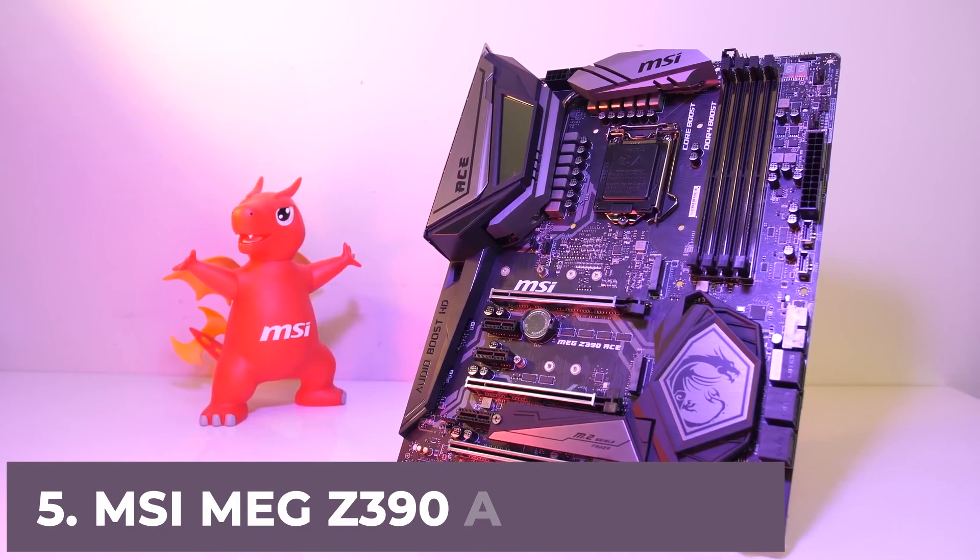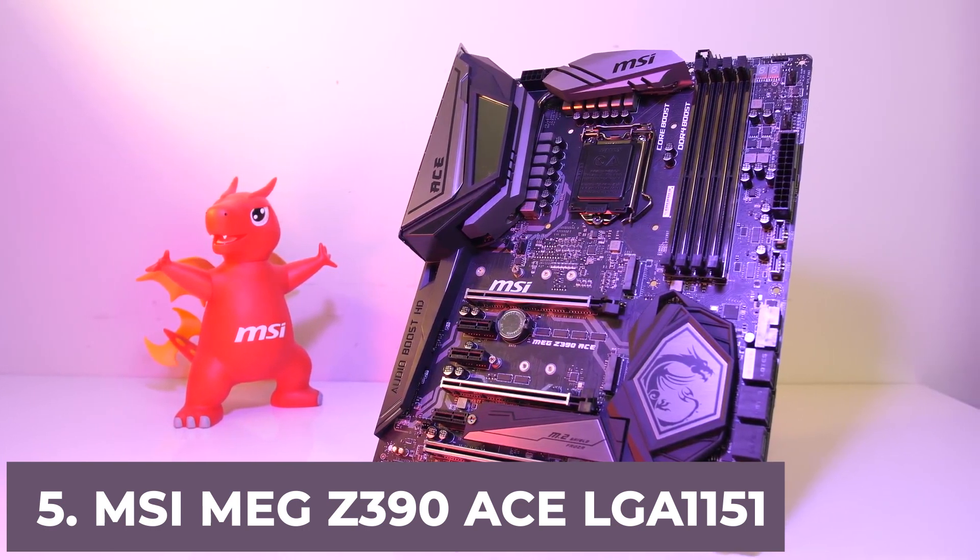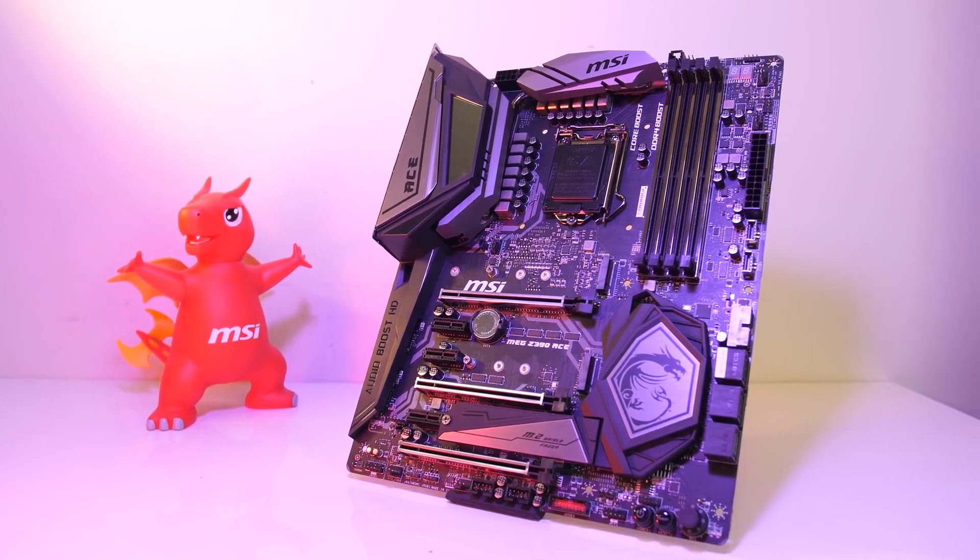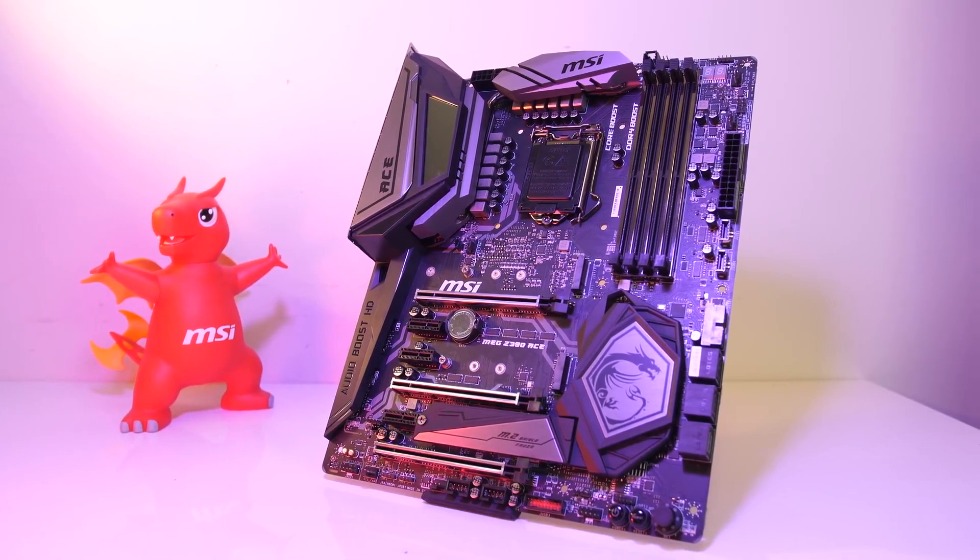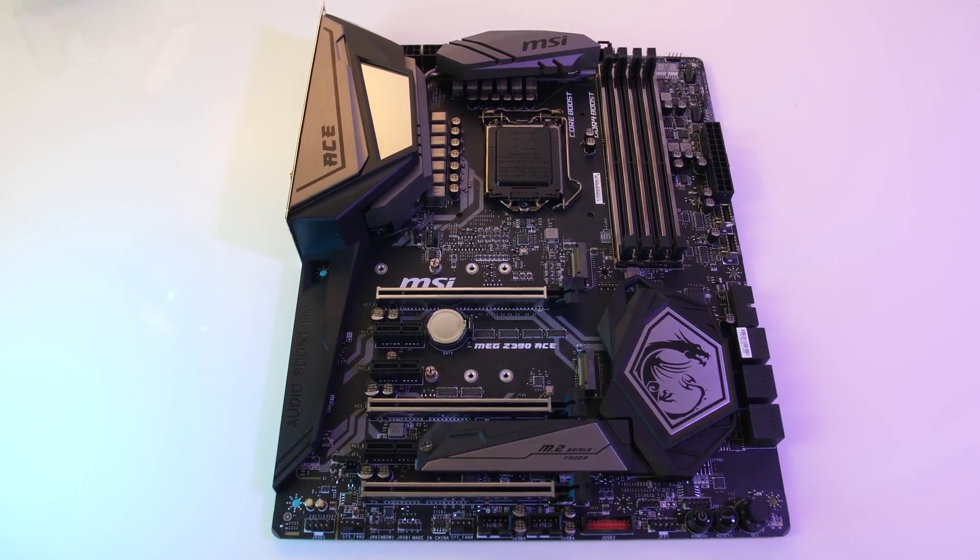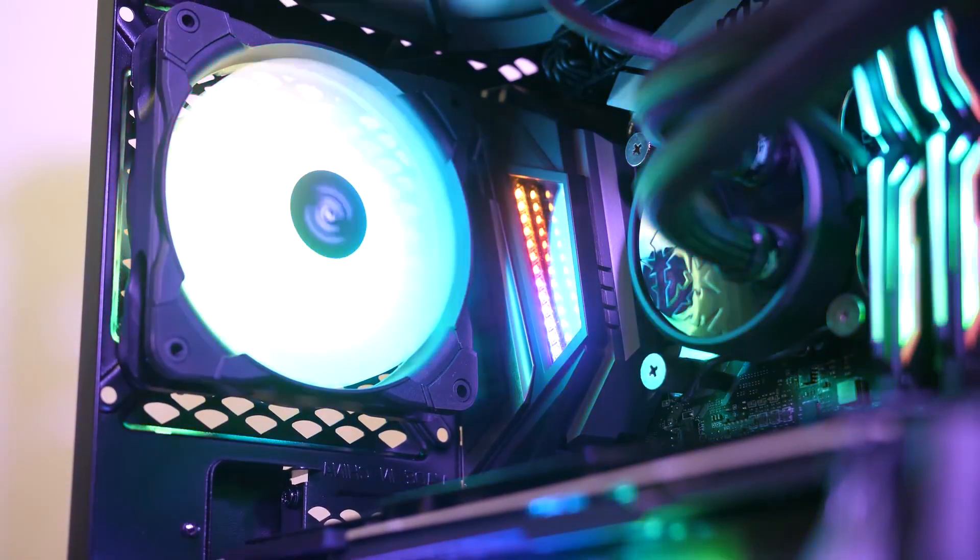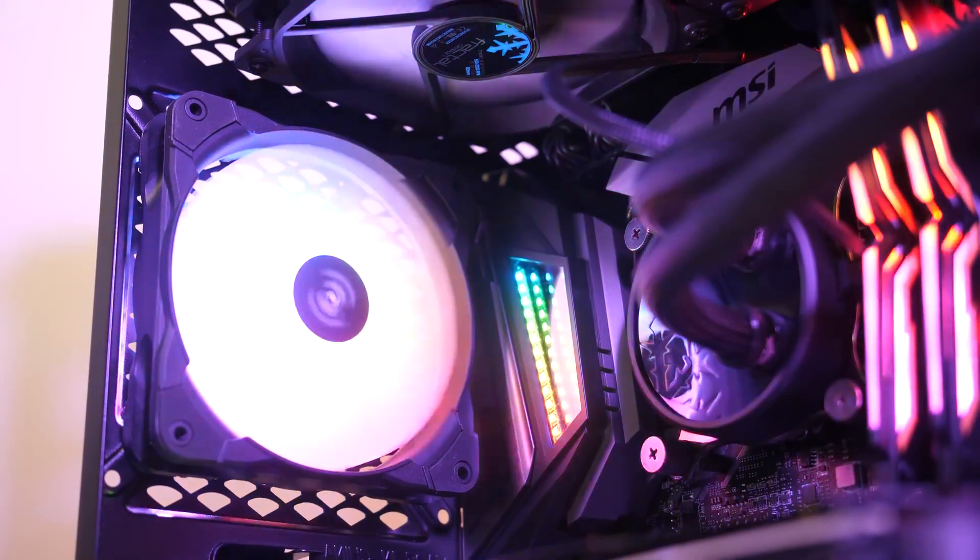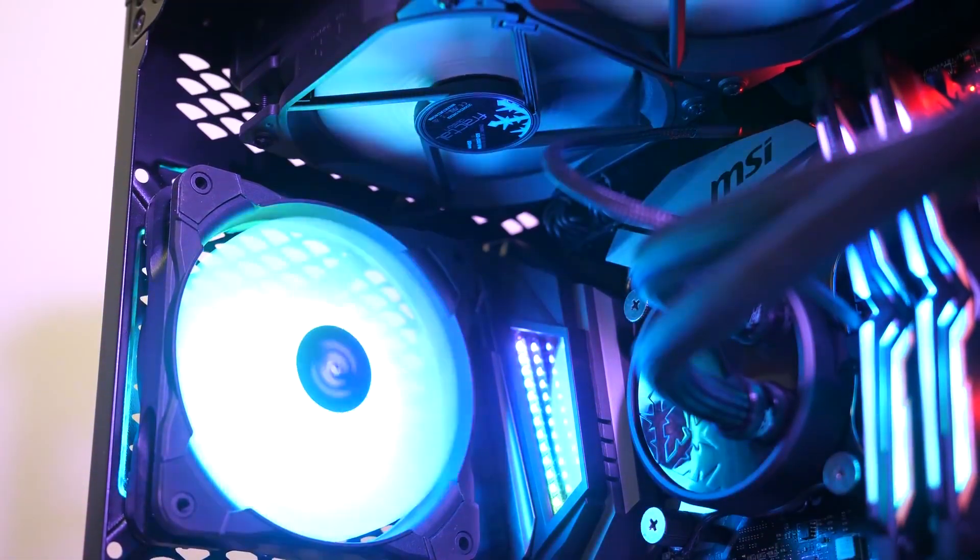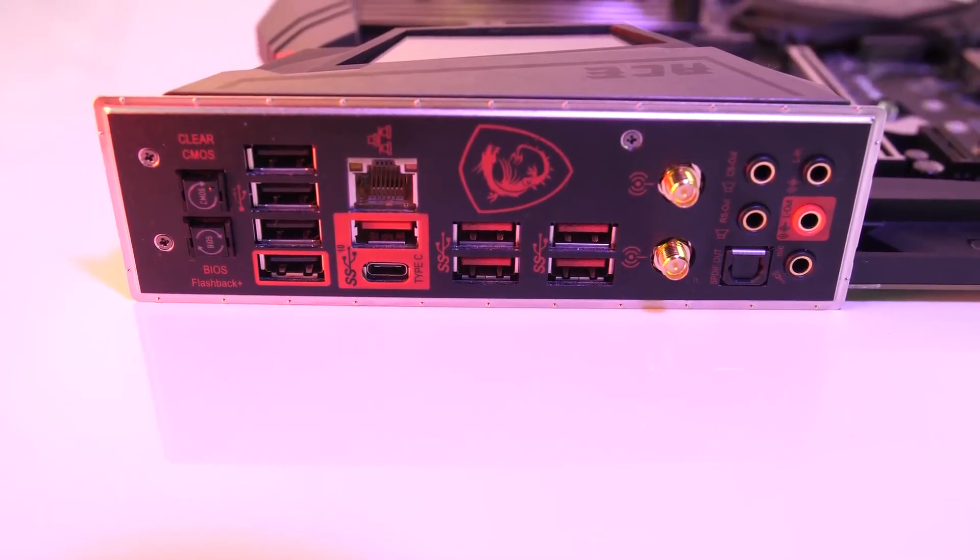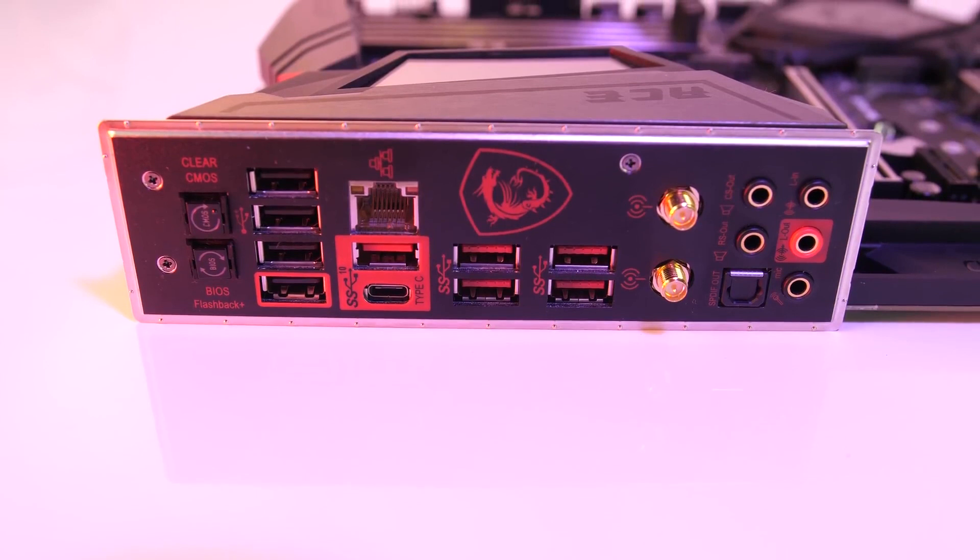At number 5, it's MSI MEG Z390 ACE LGA1151. Available at a pretty reasonable price and offering similar features as its competitors, the MSI MEG Z390 ACE manages to deliver a uniquely beautiful design. As the best RGB motherboard for i9-9900K, you can build an ultra-enticing desktop with this one. The overclocking on this motherboard is all done through Game Boost, an MSI tool that helps you automate the system performance.